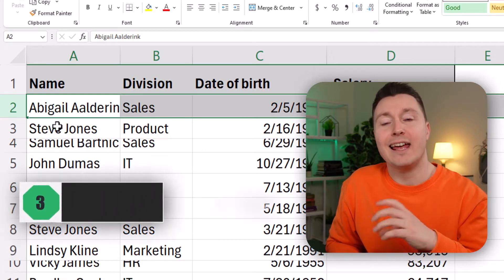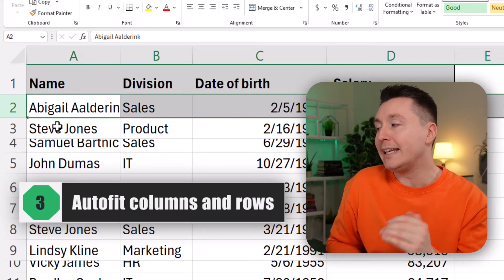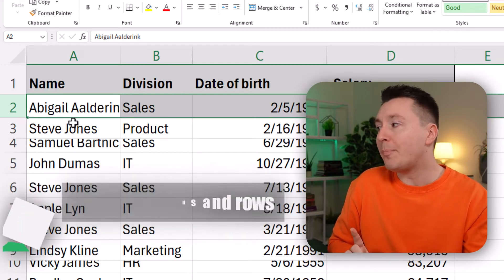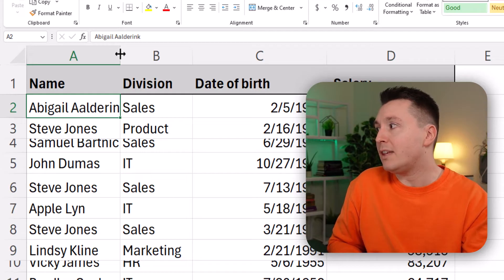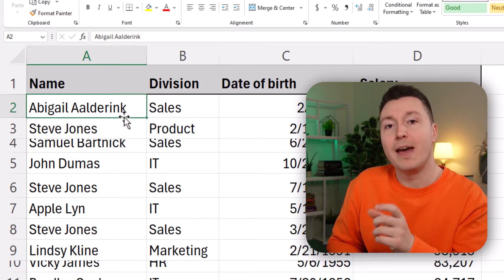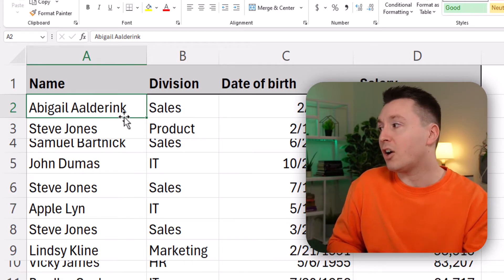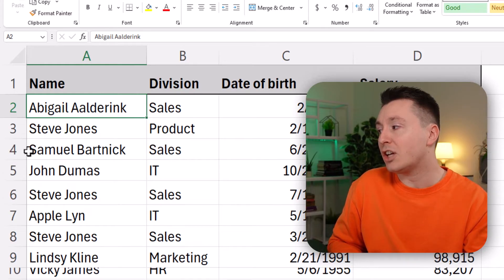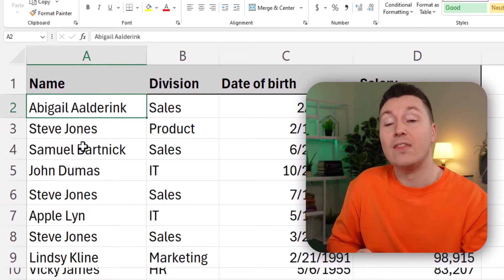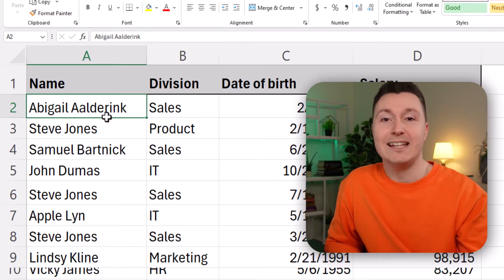Another way that may actually be better is to auto-fit the row height and column width. You can do that by double-clicking the edge in between the columns, and that automatically changes the width of the column to match the longest text or content in the column. You can do the same with the rows by double-clicking here, and that automatically adjusts the row height to match what's in the cell — in most cases matching the other rows in the data set.